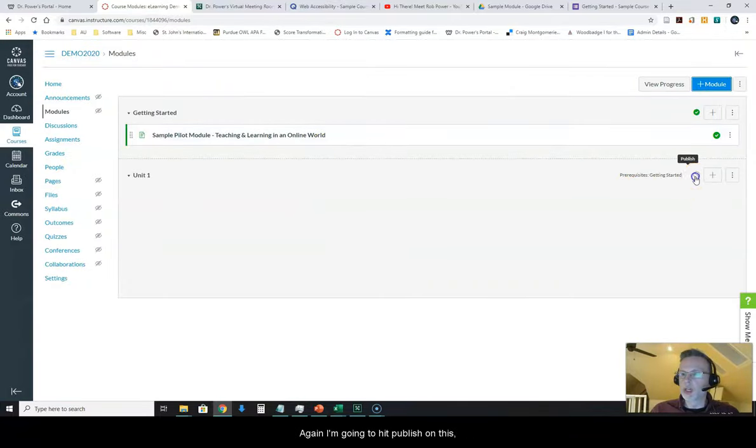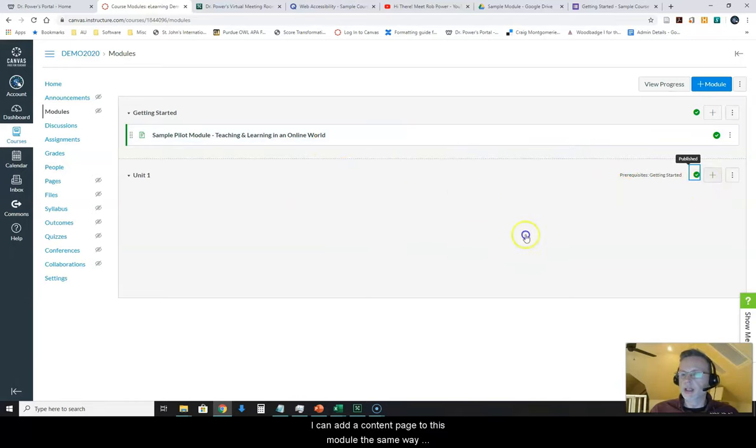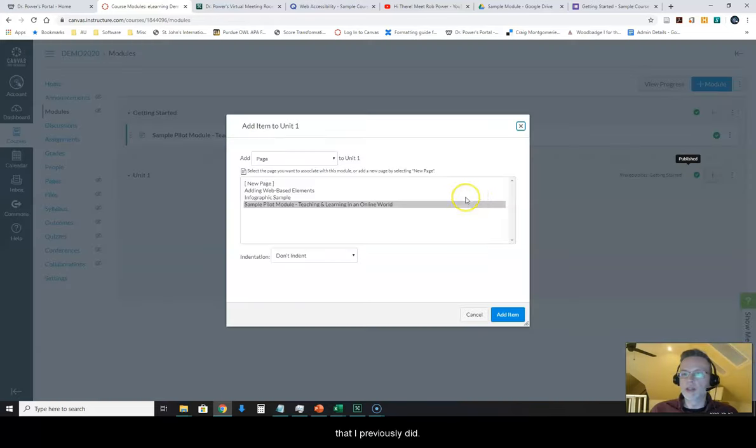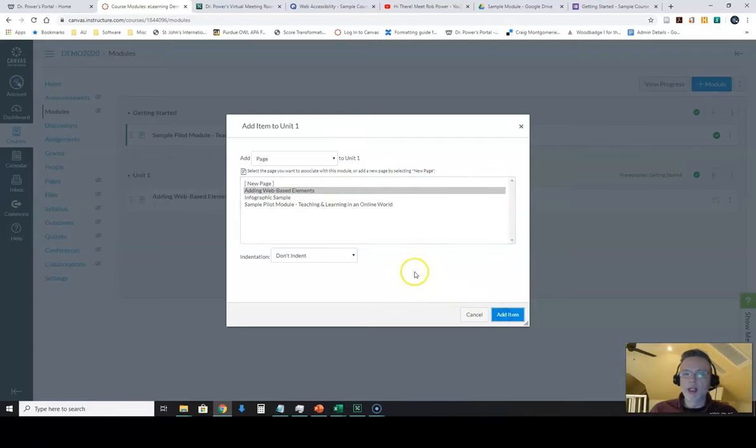Again, I'm going to hit Publish on this. Otherwise, no one is going to see that content. I can add a content page to this module the same way that I previously did. So in this case, adding web-based elements. I'll add that content page.